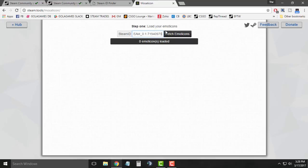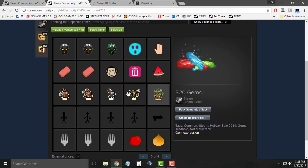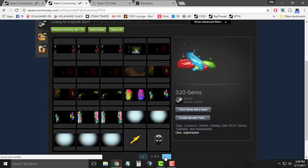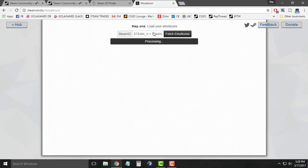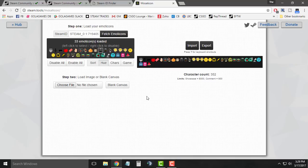Paste your Steam ID and click on 'Fetch Emoticons'. The system will automatically fetch all your emoticons from your Steam inventory. Make sure you have enough emoticons to convert an image, since this process takes some time.